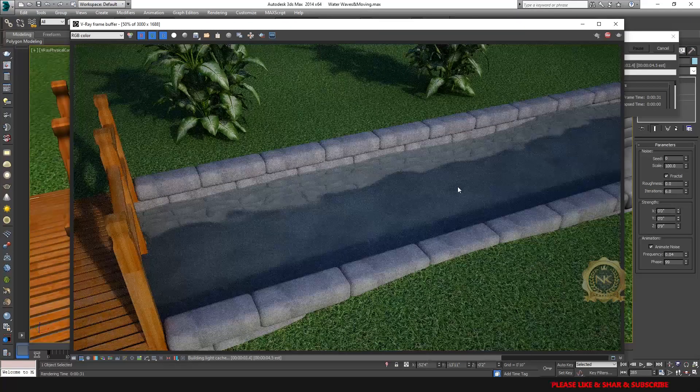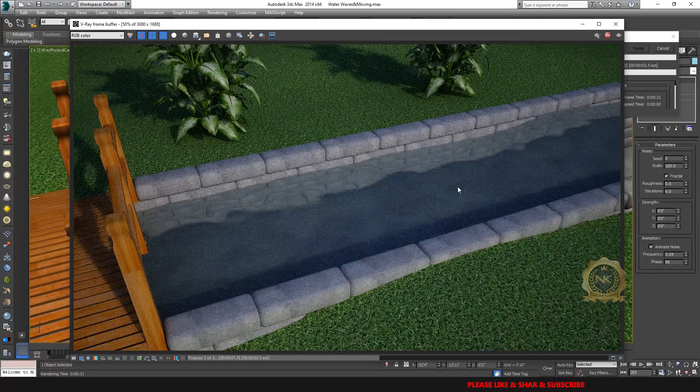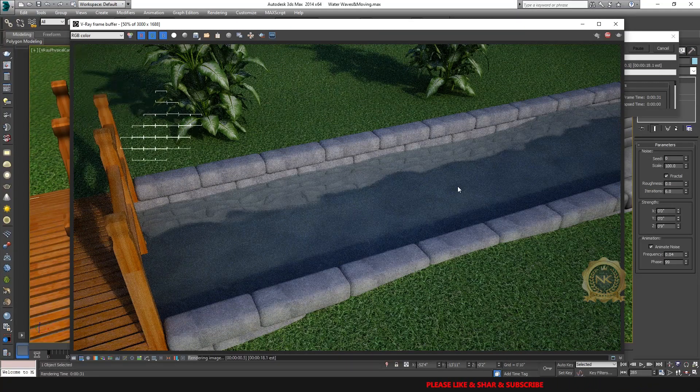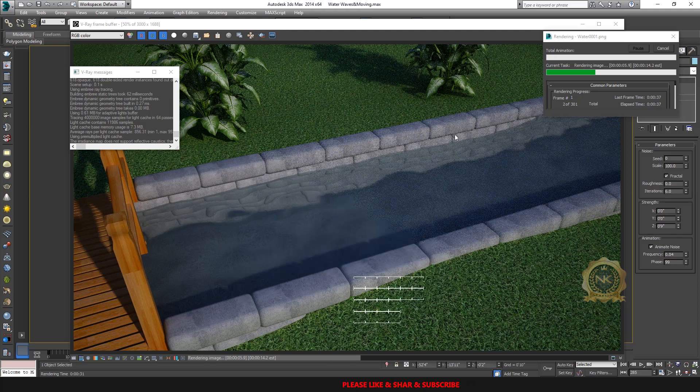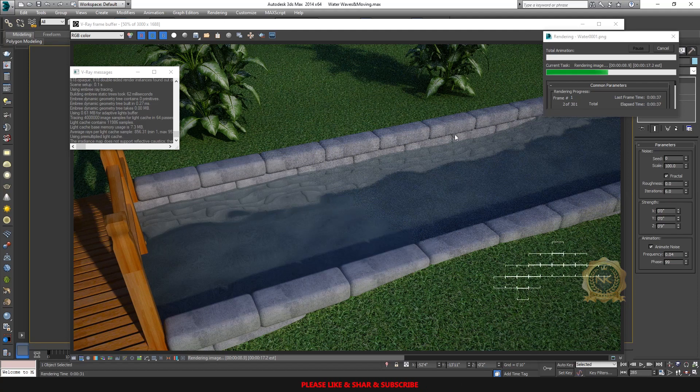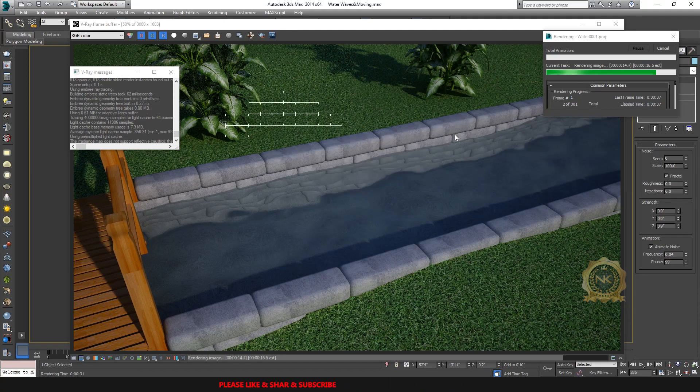Total 300 frames are rendering, one by one. Single PNG images are being created.